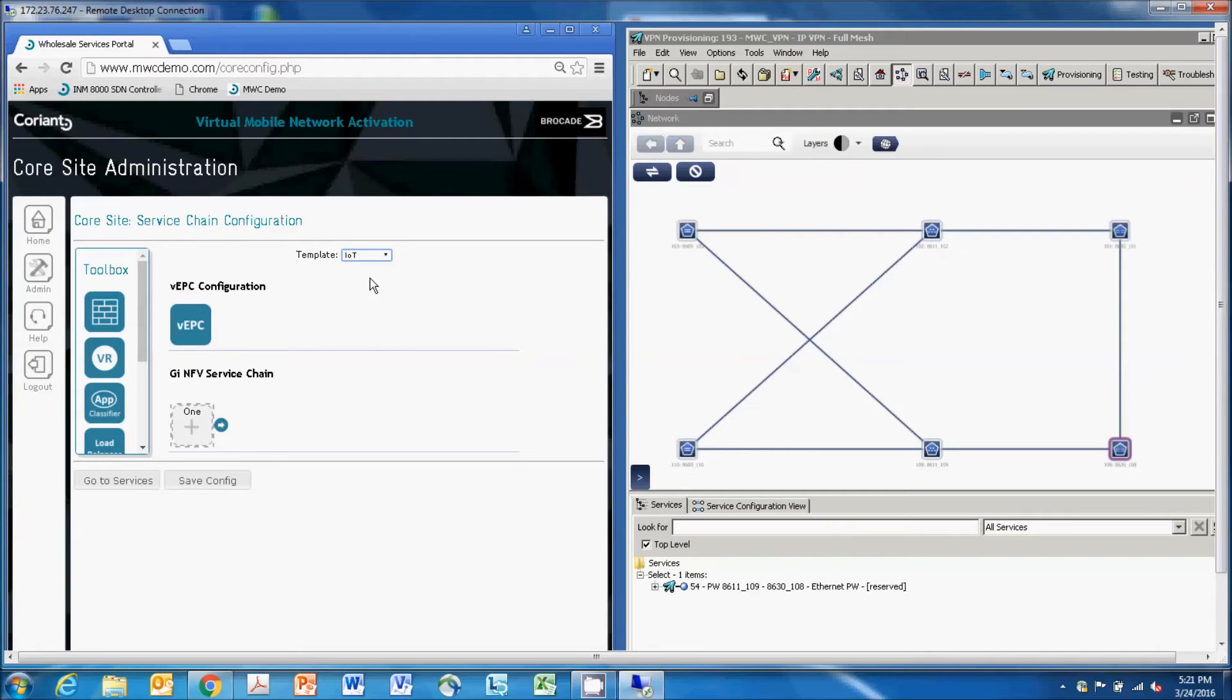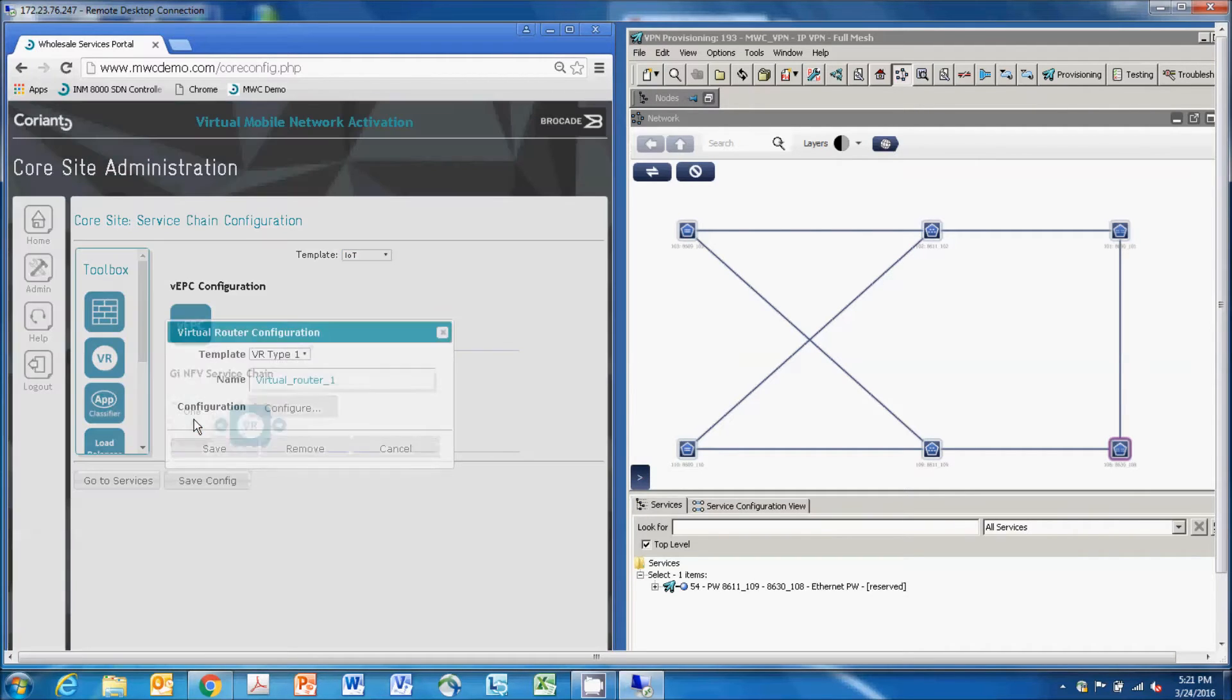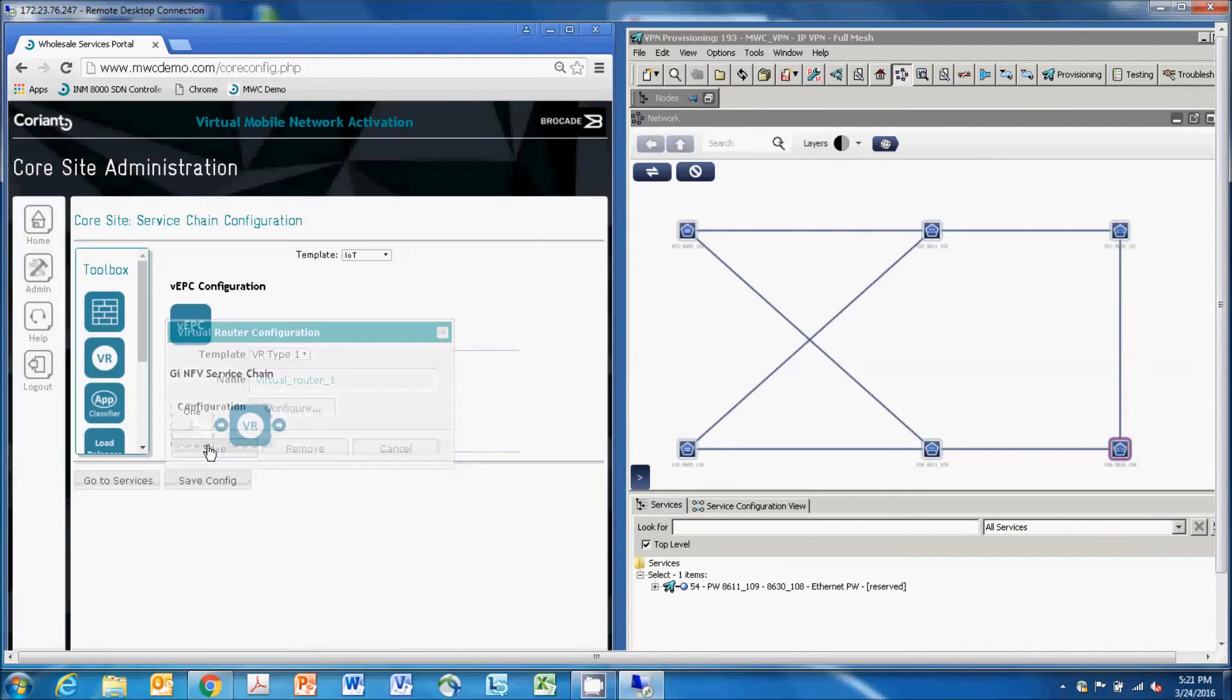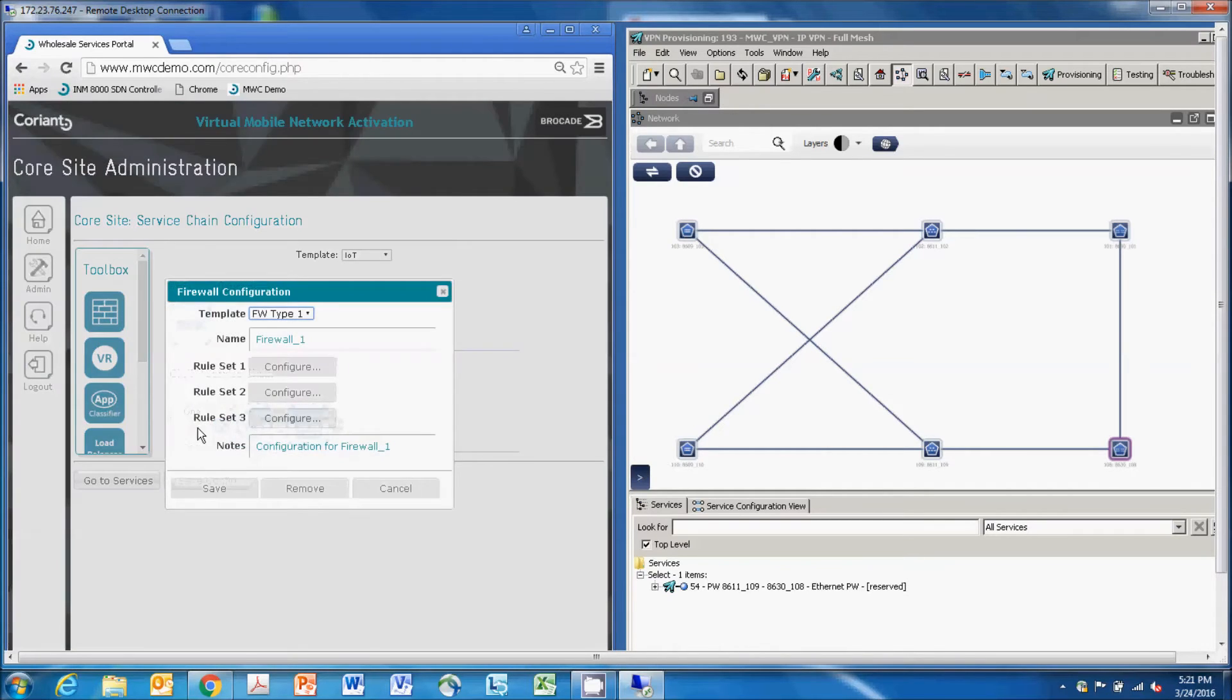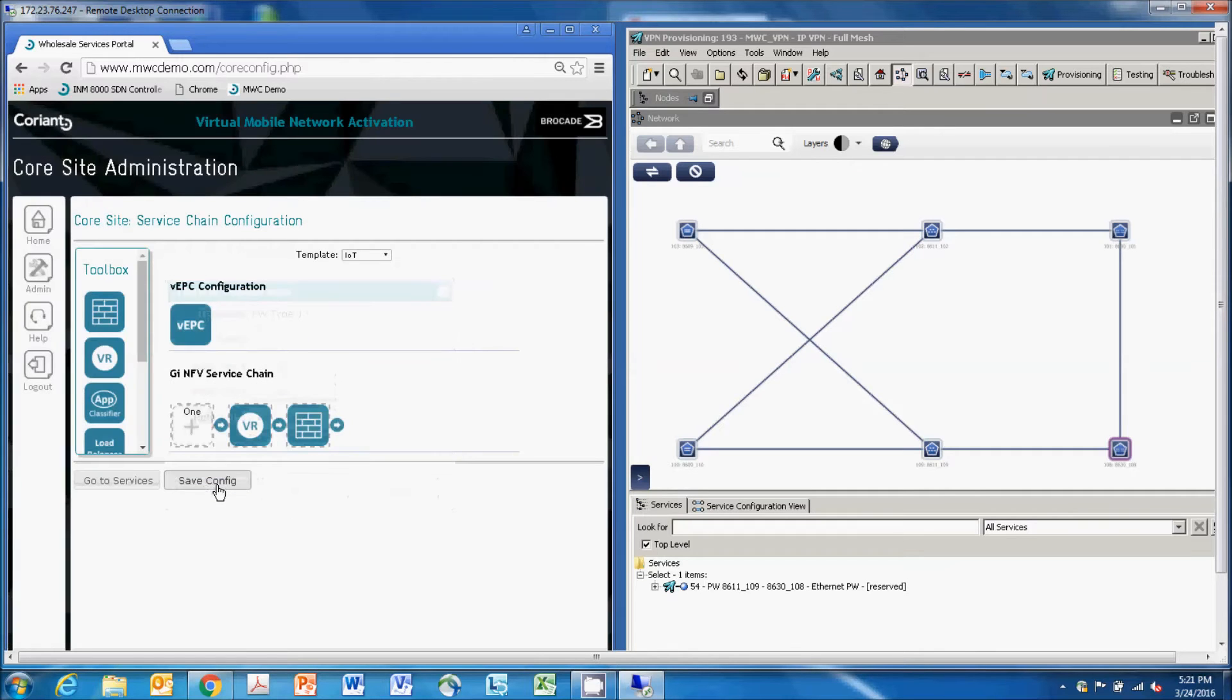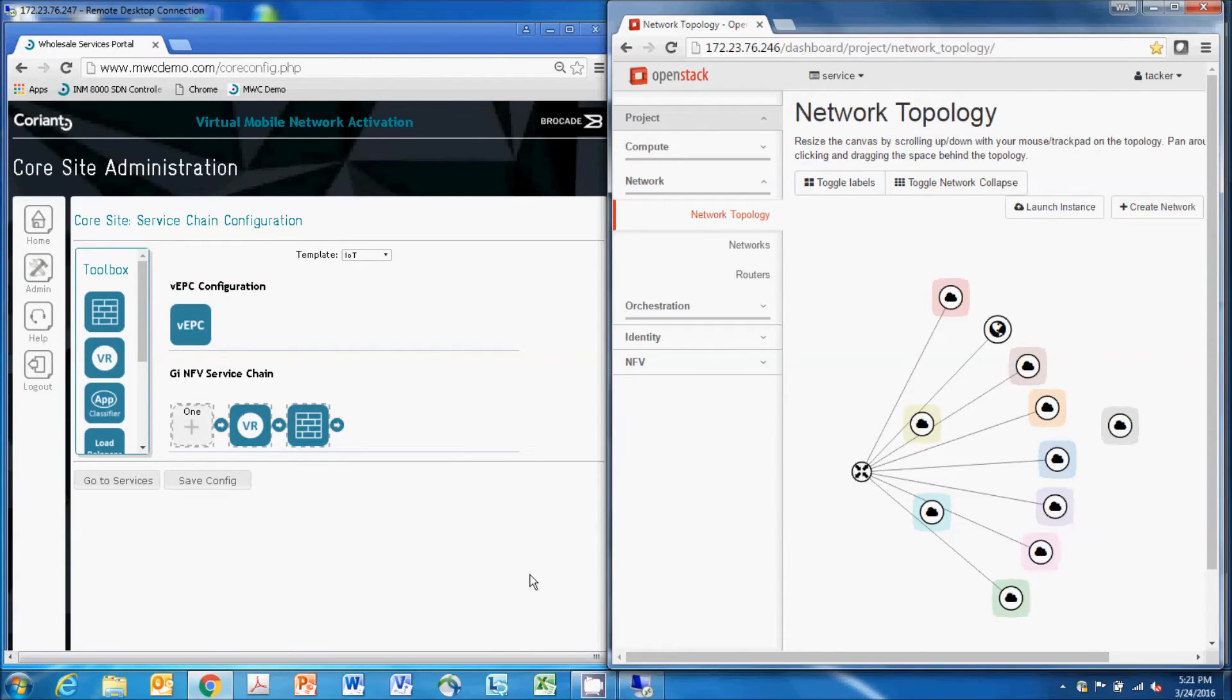Then on the bottom half, we will select a virtual router instance to form the basis of our GI LAN interface between the virtual EPC and the public internet. For this, we'll also drag in a firewall instance with a customized security policy for that application. Other virtual appliances are available, but we'll use those two for now. On the right side of the screen, we'll open up the OpenStack Tacker user interface.